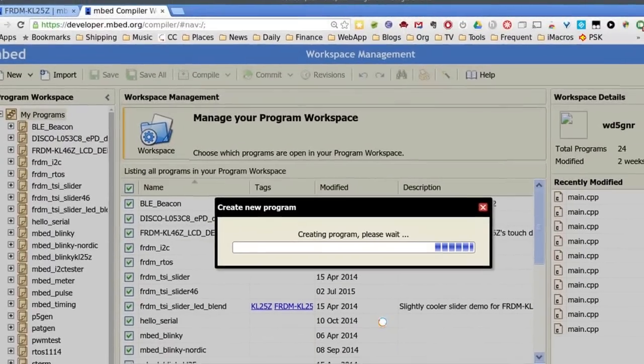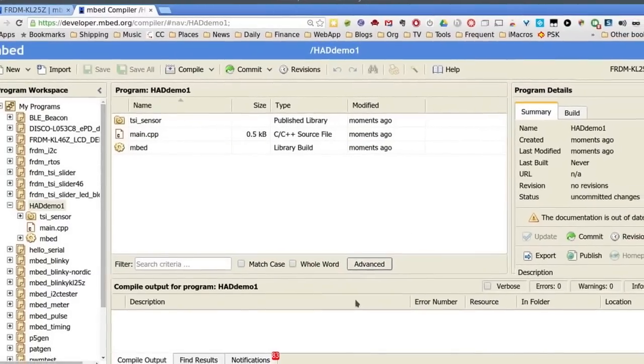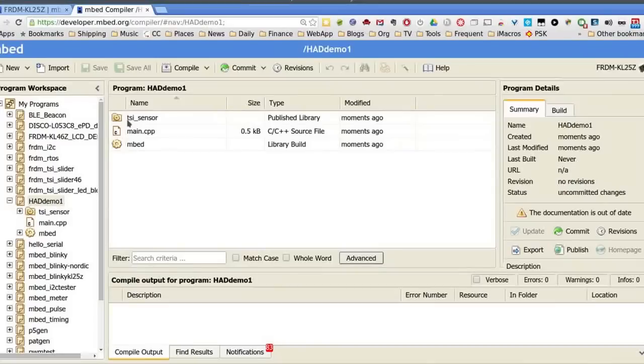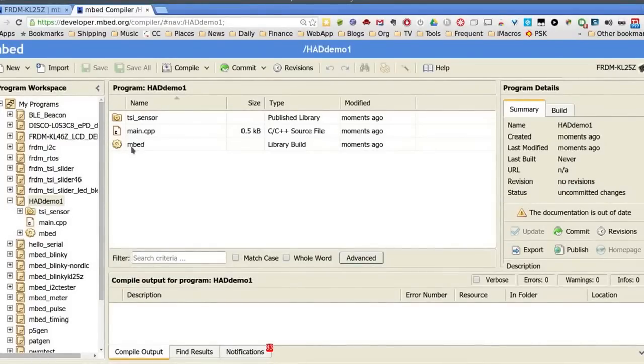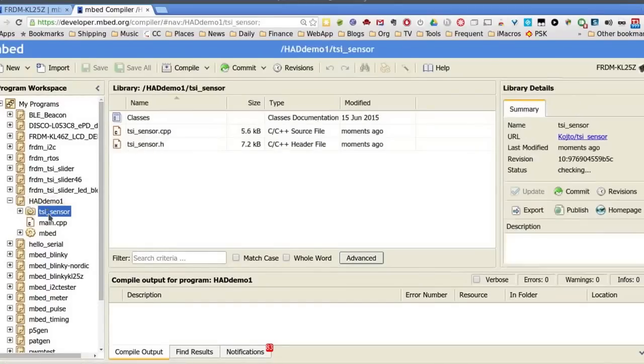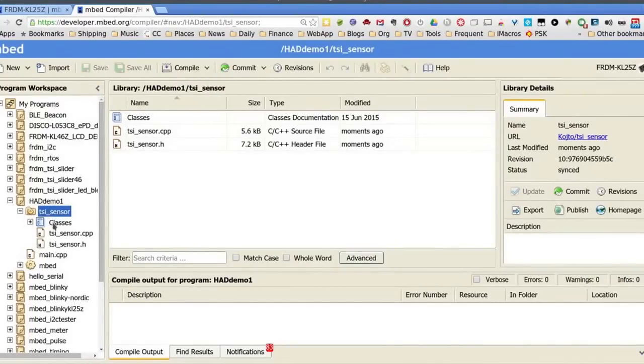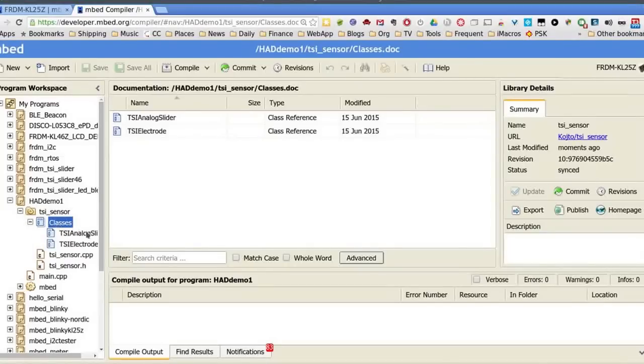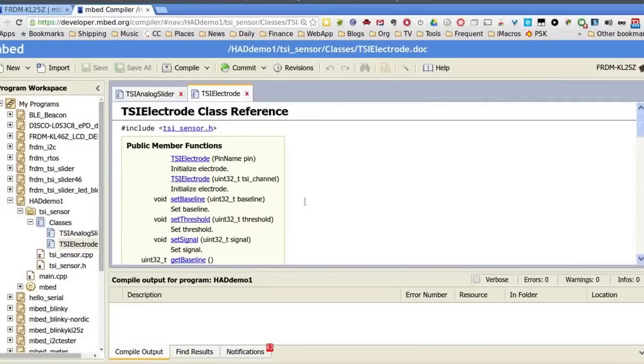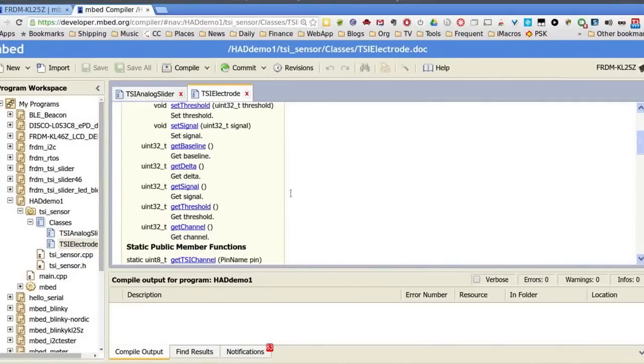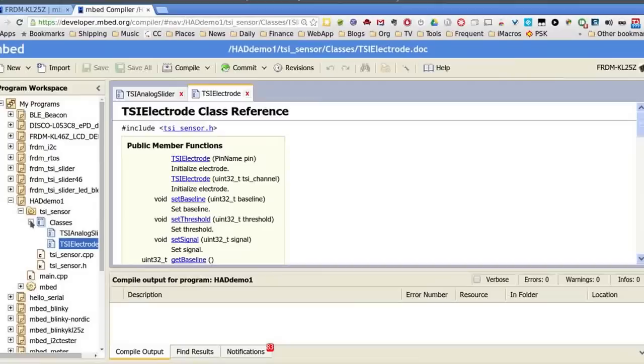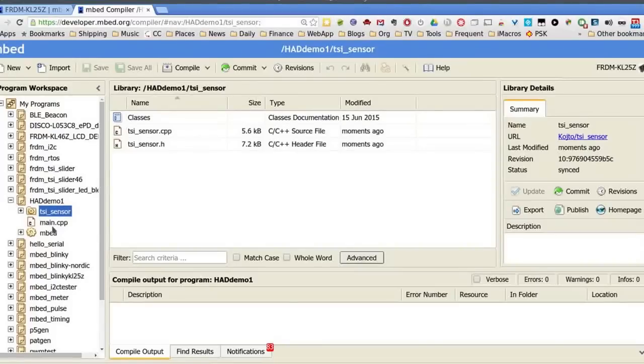Now keep in mind, this is with no software at all installed on my side, except the web browser. So you can see there's a TSI sensor library here. There's a main CPP and there's the embed library. And if you look over here in your program workspace, you can expand it out and there's even some documentation for that library.